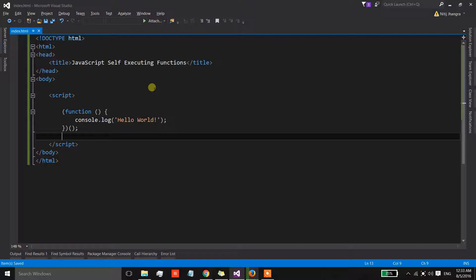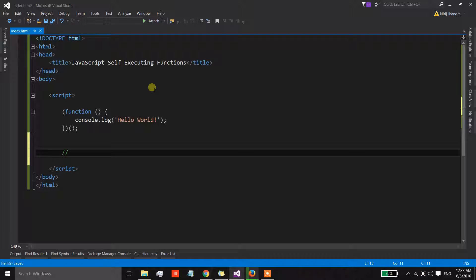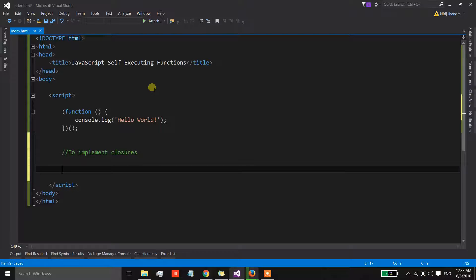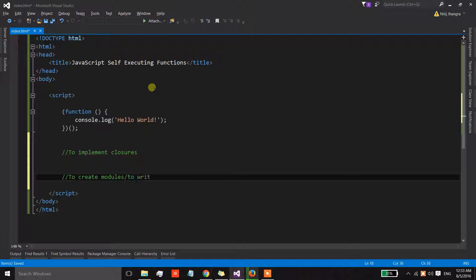Now I am going to explain to you the two most important ways in which we can use this function. The first one is to implement closures, and the second one is to create modules or to write modular code.